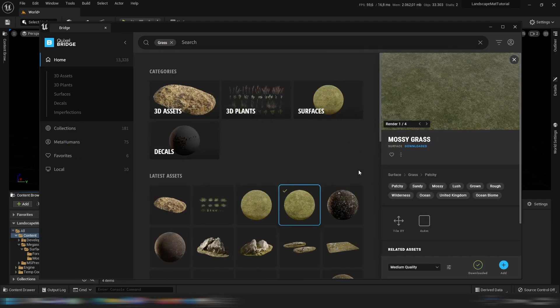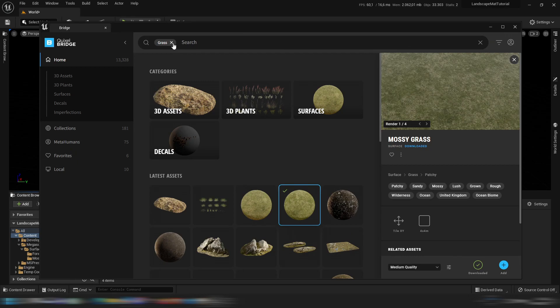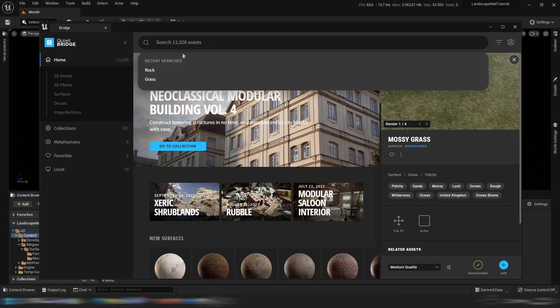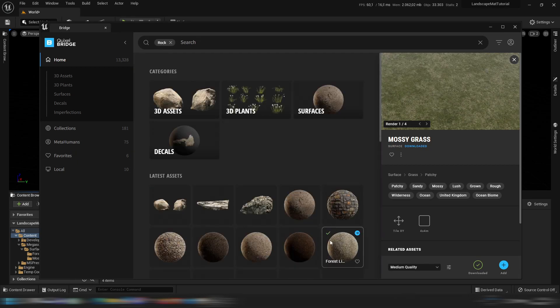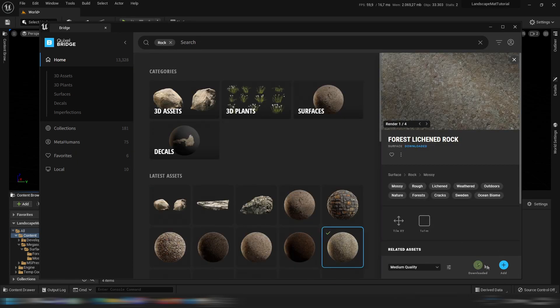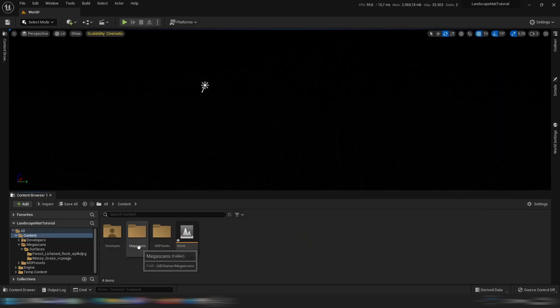So let's search for the grass, already downloaded this, click add, already did that as well. Then get some rocks you like as well, download them and add them to your game folder. Then once they're added, they should be here in the Megascans folder.